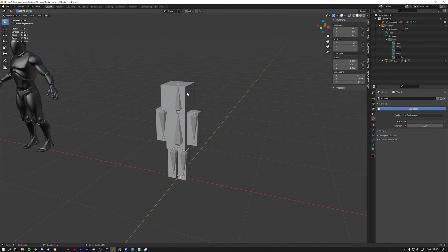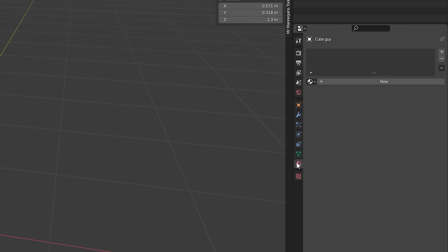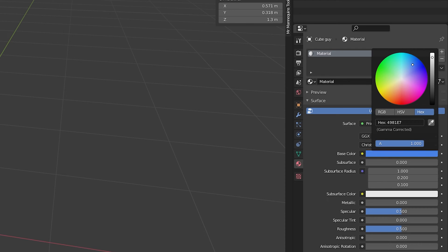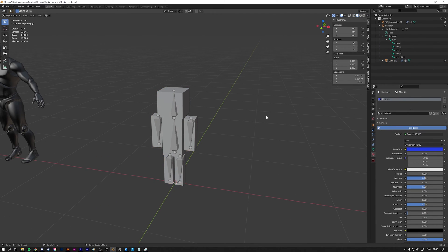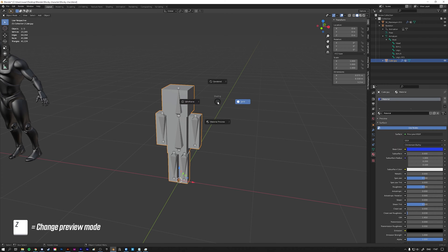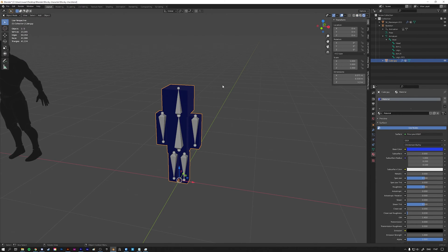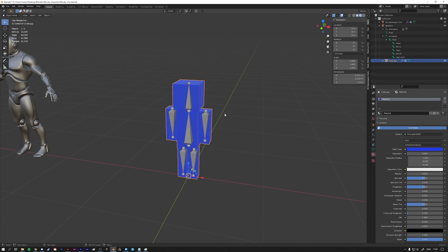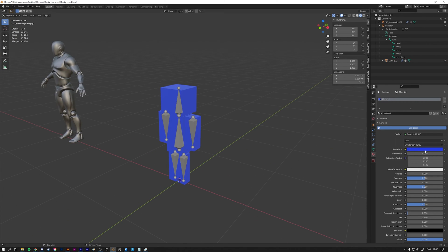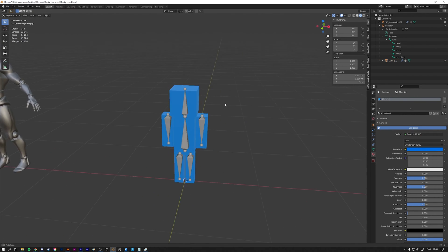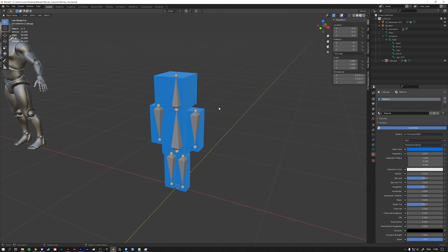Before we export, I want to add a very simple material to add a bit more color. Back in layout mode, select the mesh, go to the material tab — there's no material attached currently — press New to add a new material, and change the color to whatever you want, for example blue. Press Z to see the display modes; you need to go to material preview mode to see the color correctly since there are no lights in the scene. Select a color you like — something like this lighter blue.